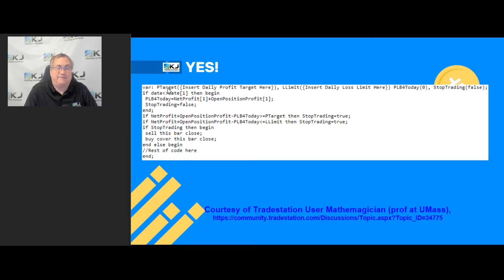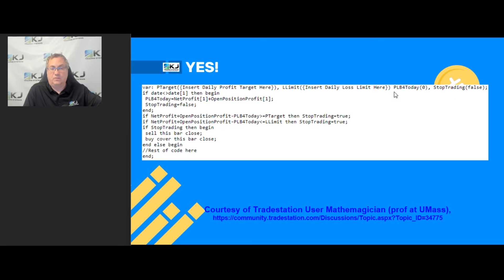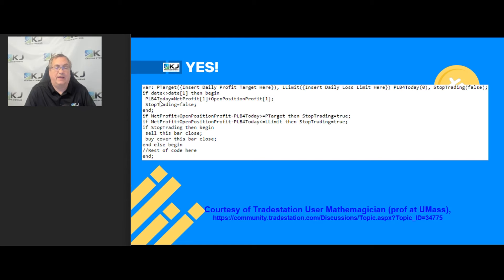It's got P_target, which is obviously a profit target — you put your desired value here. It's got a loss limit — you put your loss limit here. There are a couple other variables that are needed in the calculation. As soon as TradeStation notices a date change — meaning the date is not equal to the date of the previous bar — it will calculate your overall net profit and set the stop trading flag to false.